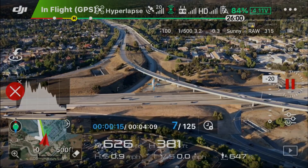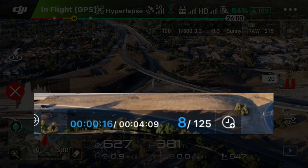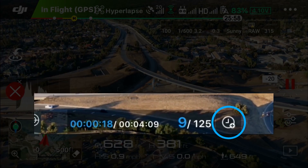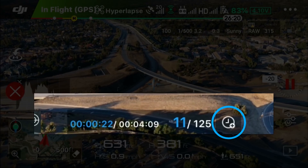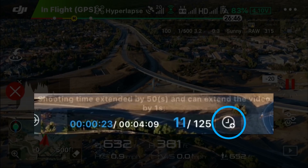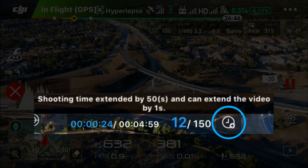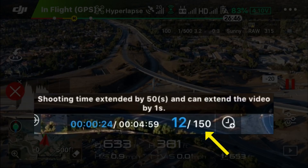Now I'm finally going to show you where the hidden feature is. Right there — it's that clock symbol with the plus sign on it. When I touch that symbol, it increases the number of frames by 25. So it used to be 125 frames, now it's 150 frames.